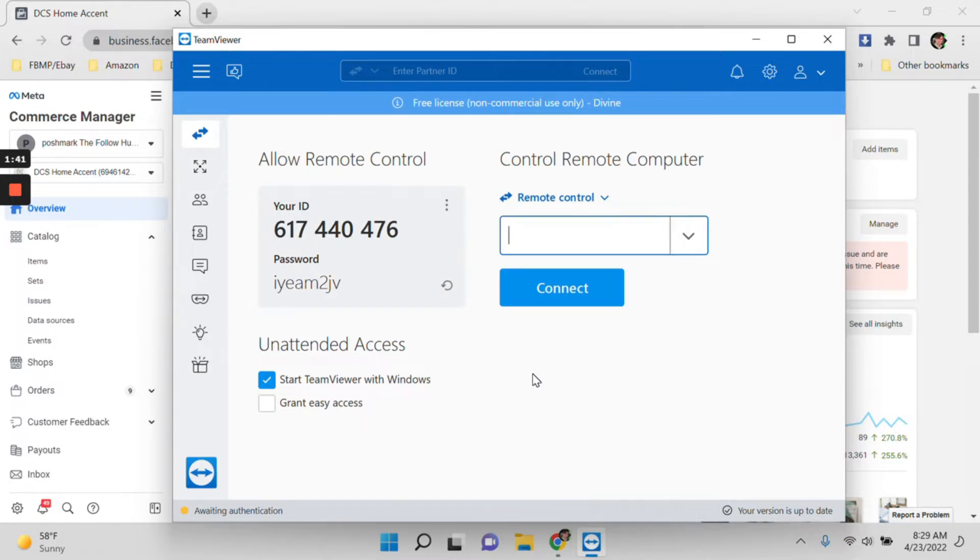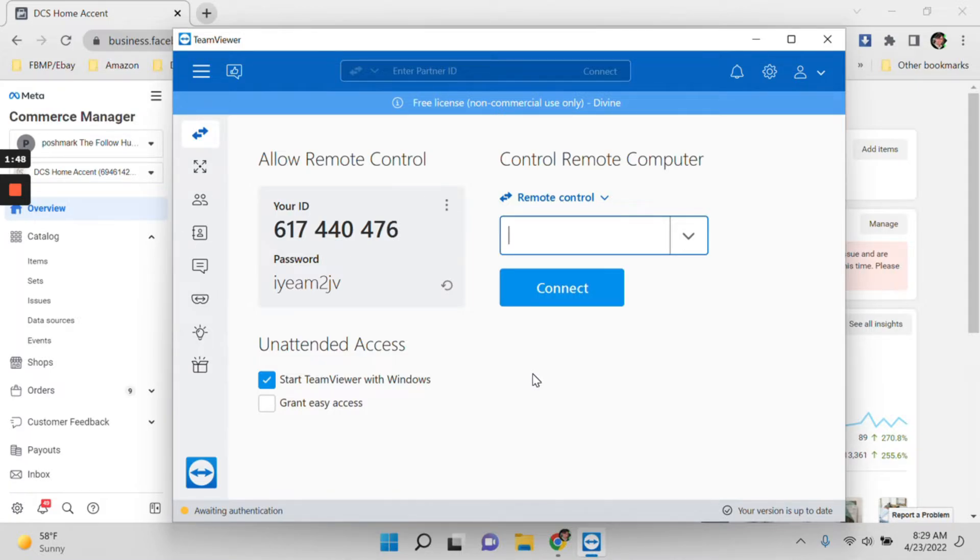TeamViewer is free, so you will just install TeamViewer free and then you will just create your account and then you will get your ID and password.